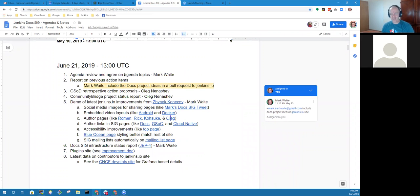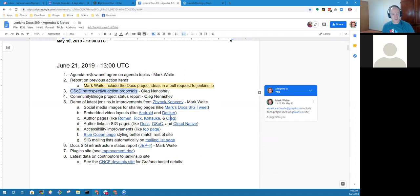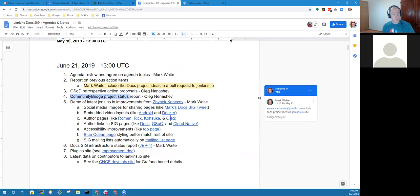Topics on our agenda for today include review of previous action items, Google Summer of Docs retrospective action proposals, and any community bridge proposals.